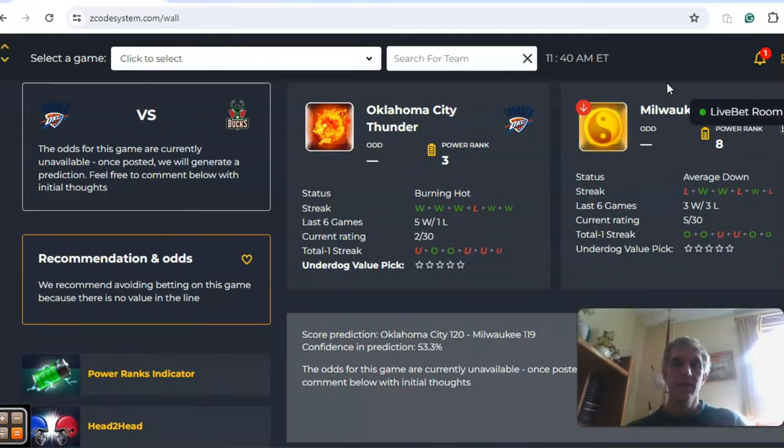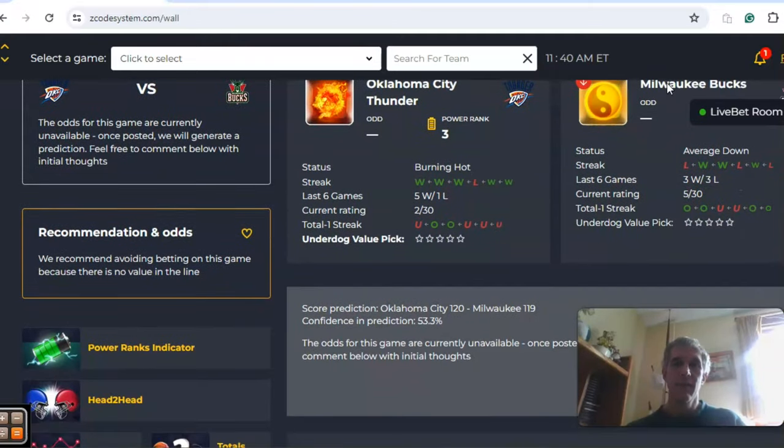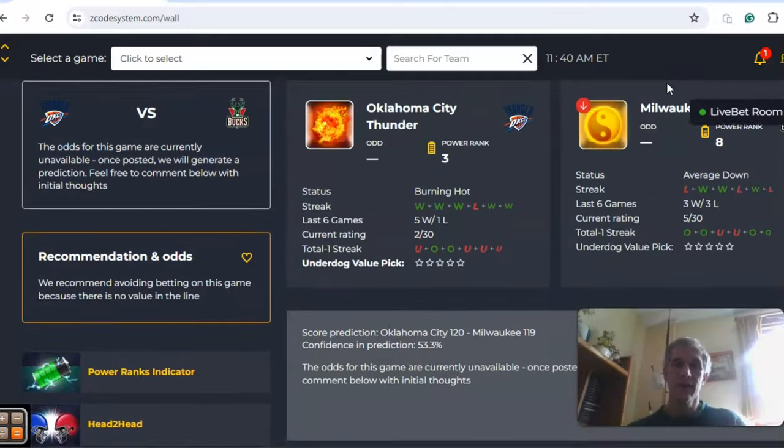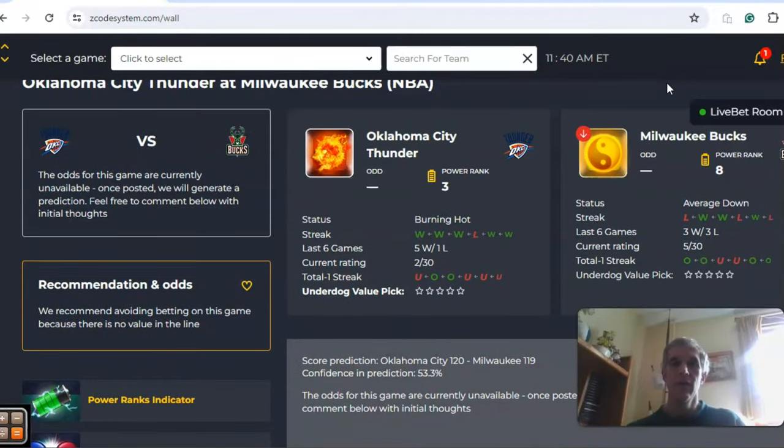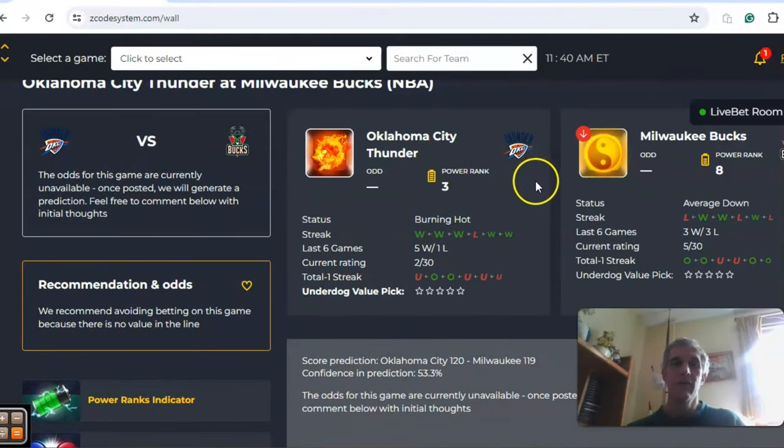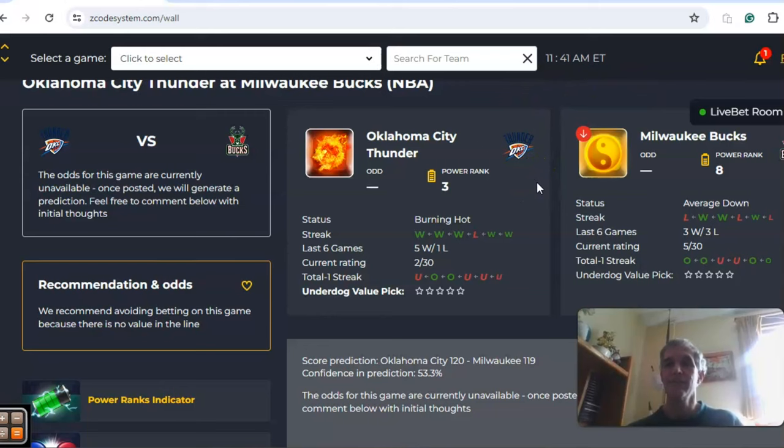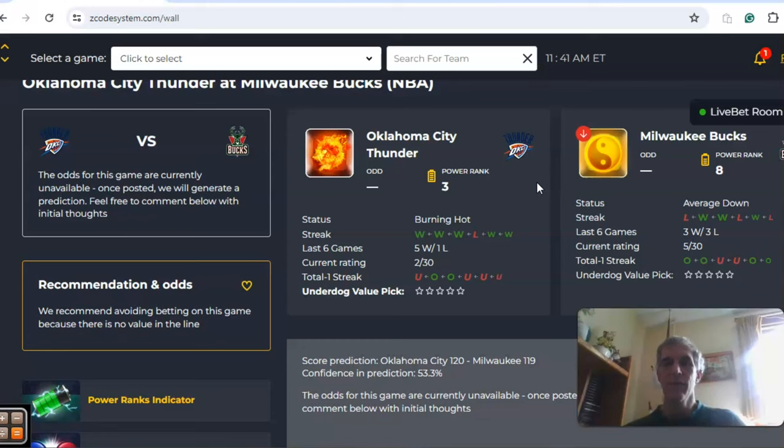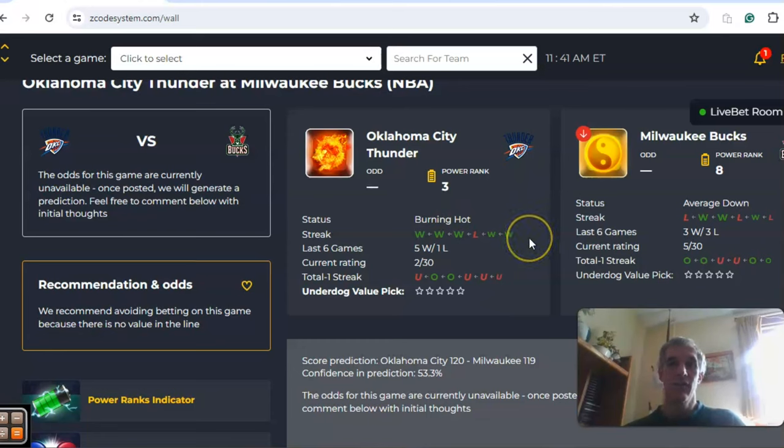We got Oklahoma City and Milwaukee, we're going to take a look at this one as well. Oklahoma City comes in with the best record in the Western Conference. Milwaukee the second best record in the Eastern Conference. This is going to be the game of the day I believe. Milwaukee comes in average down, three and three over the last six, while Oklahoma City is burning hot, five and one over their last six.